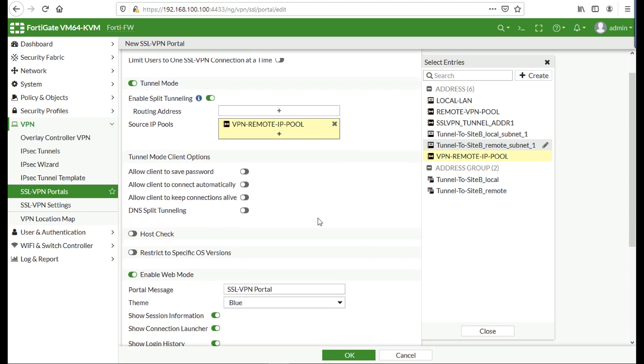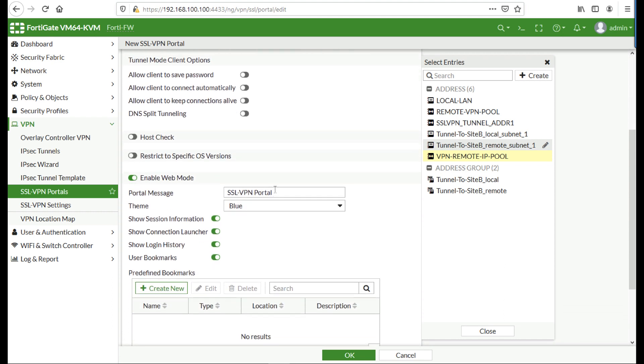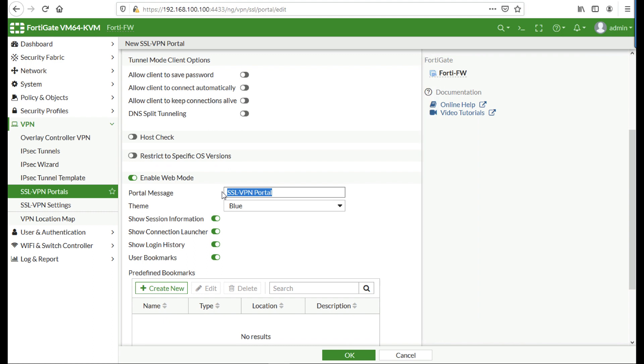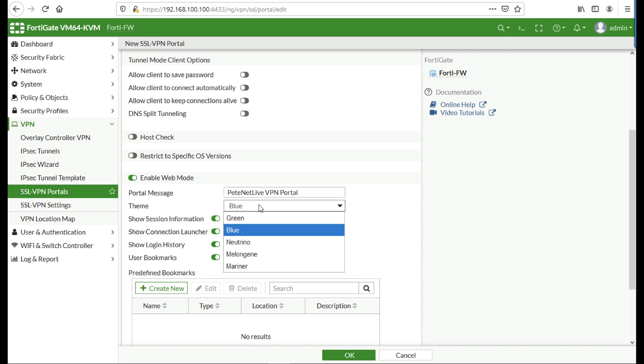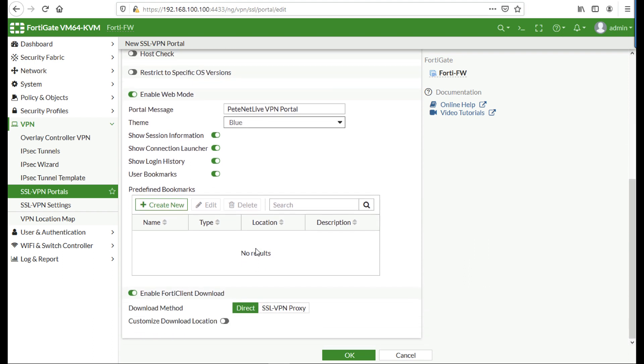Now scroll down to portal message, and you can put in the title that will appear when you connect to your VPN pool at the top of the page. You can also select a sort of color scheme if you like. I'm going to leave that set on blue, but you can change it depending on whatever your corporate colors are. Make sure enable the FortiClient download has been enabled and click OK.